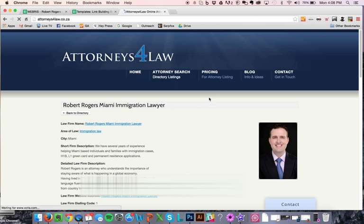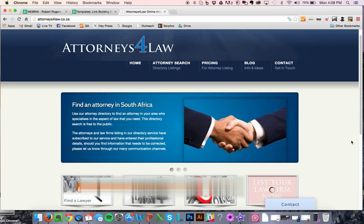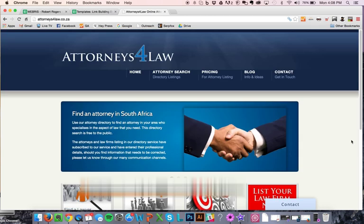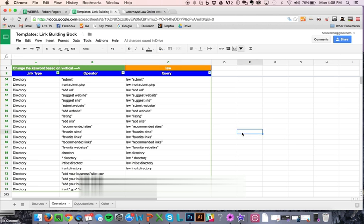These are things that can help actually for directory links. So the key honestly again is just finding niche ones, staying away from spammy ones, and don't build too many of them too quickly.